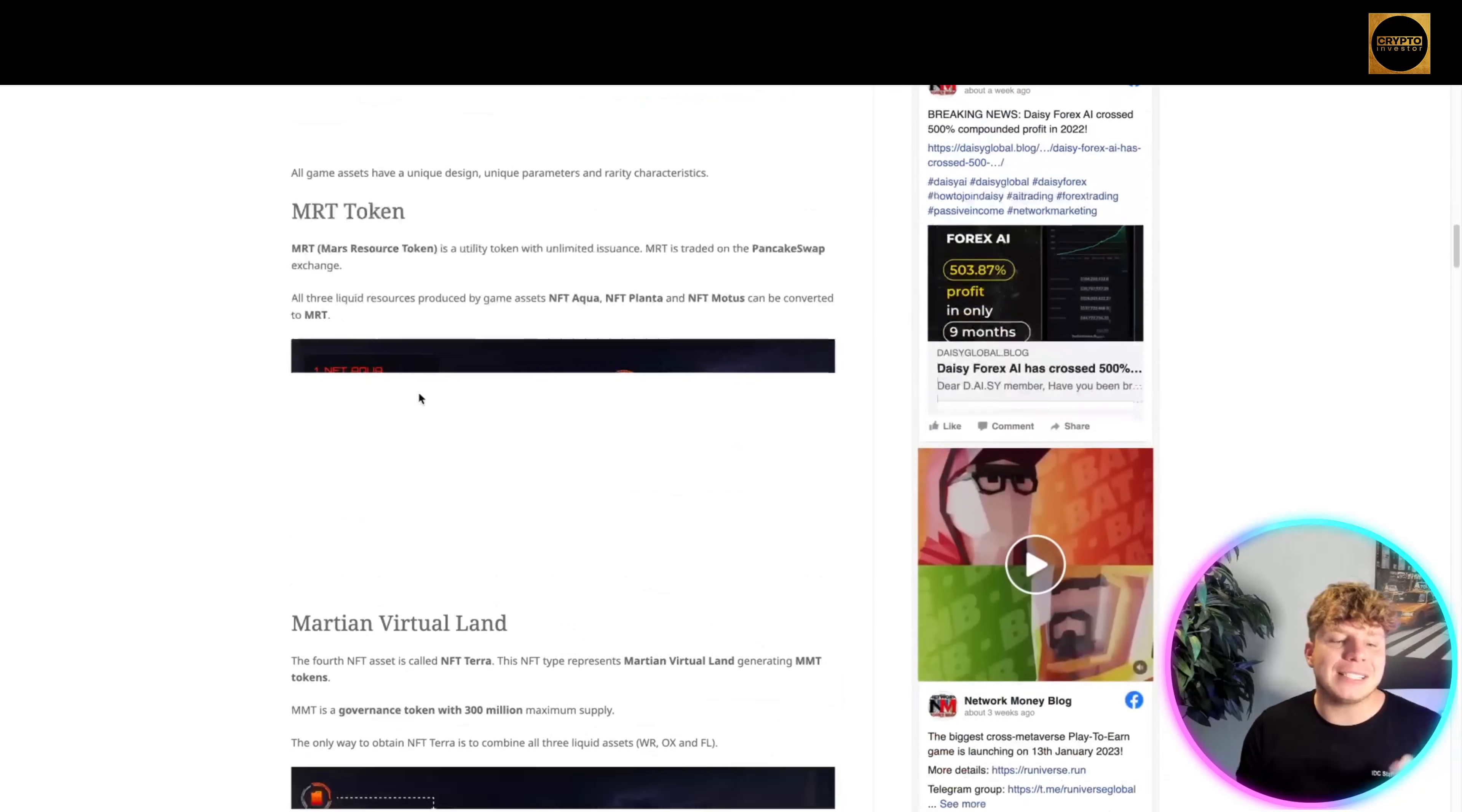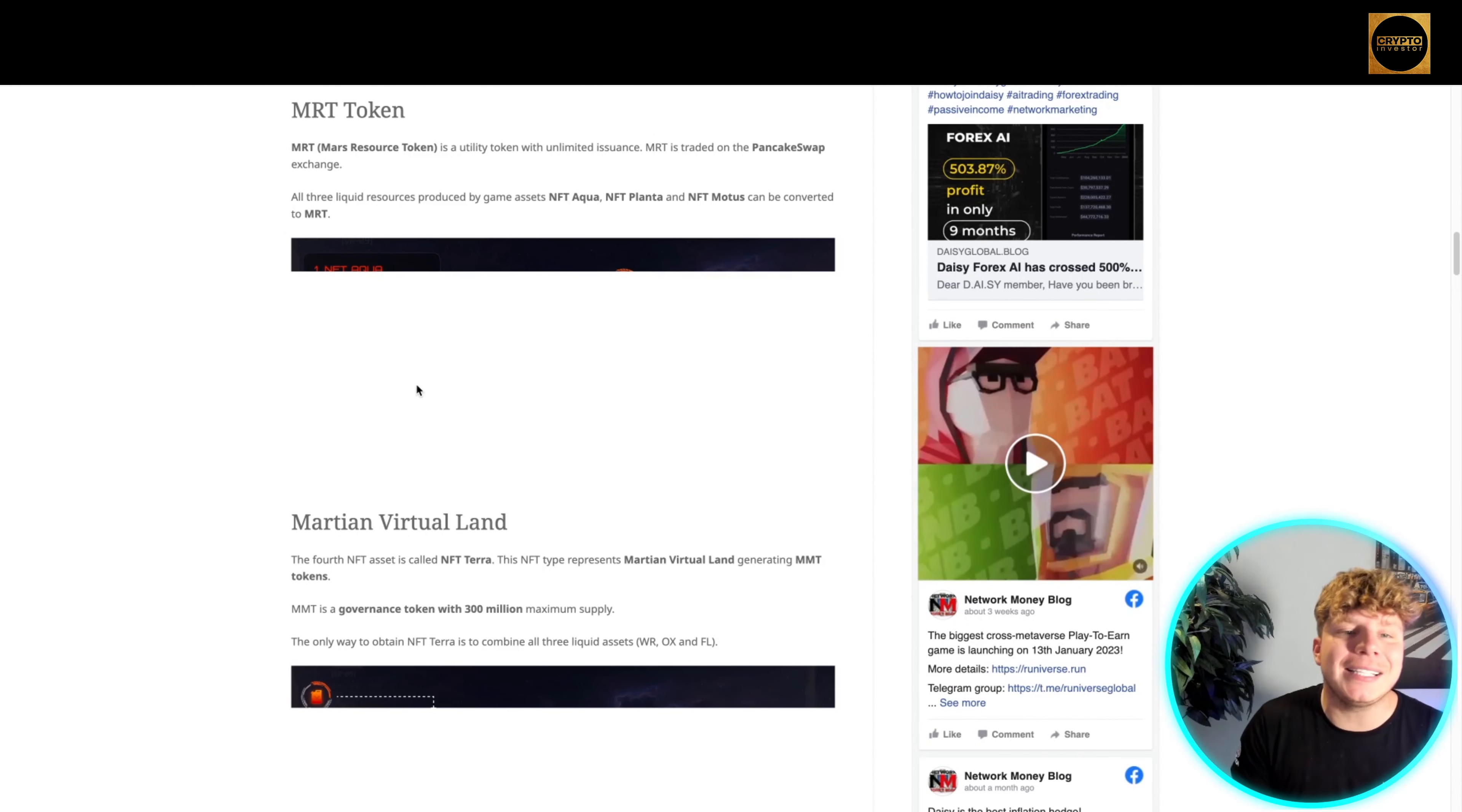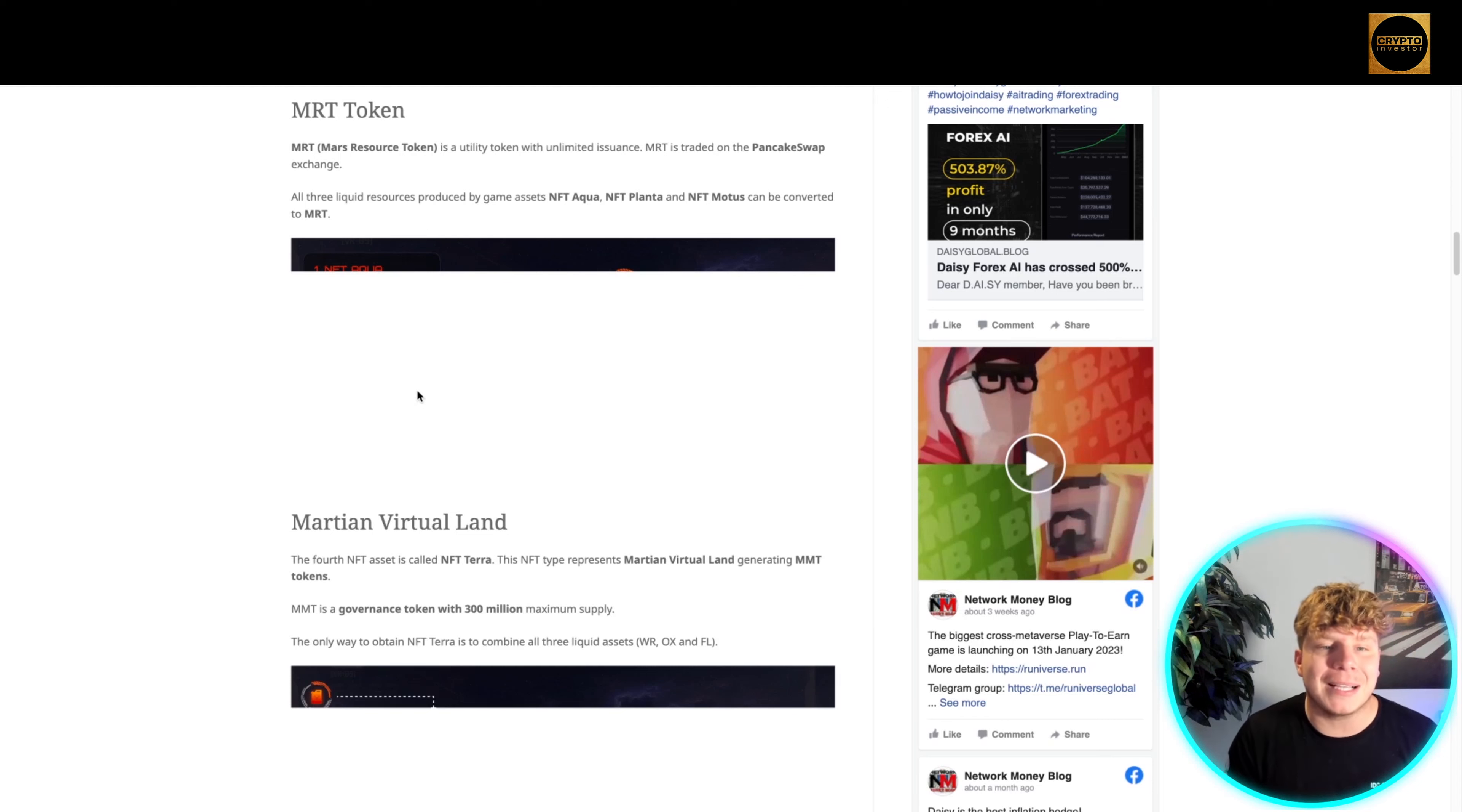The MRT token, the Mars Resource Token, is a utility token with unlimited issuance. MRT is traded on the PancakeSwap exchange, and all three liquid resources produced by game assets—Aqua, Planta, and Remotest—can be converted into the native token MRT.